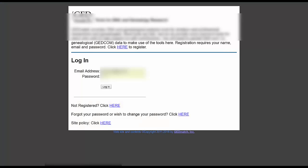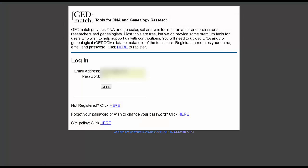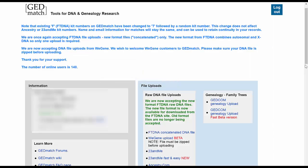Now the second part is going over to GEDmatch.com and uploading the file I just downloaded from Ancestry.com. I log in, and once logged in I want to go to 'File Uploads' and look down the list for the Ancestry.com upload option. I click on that.